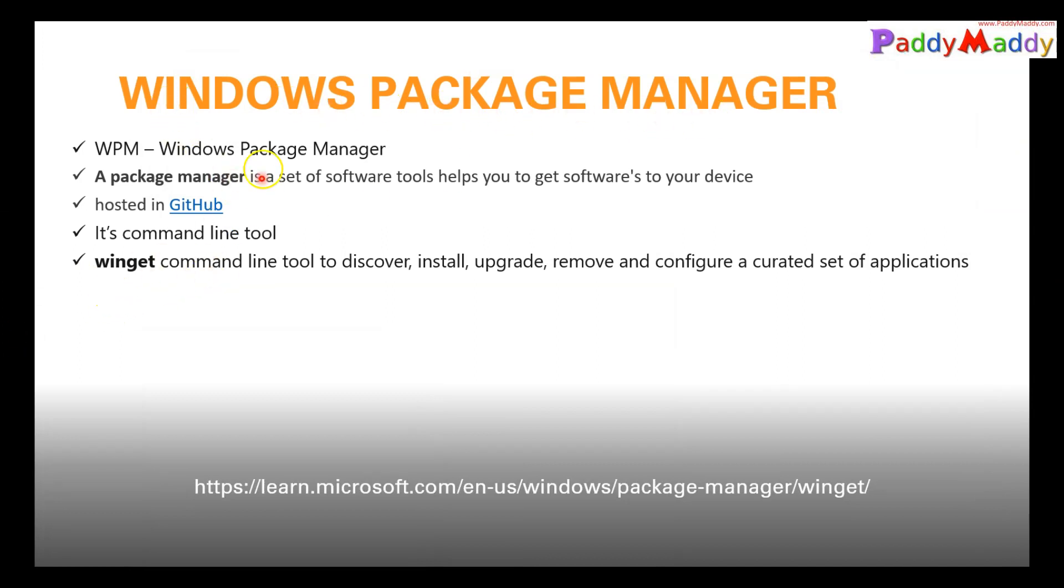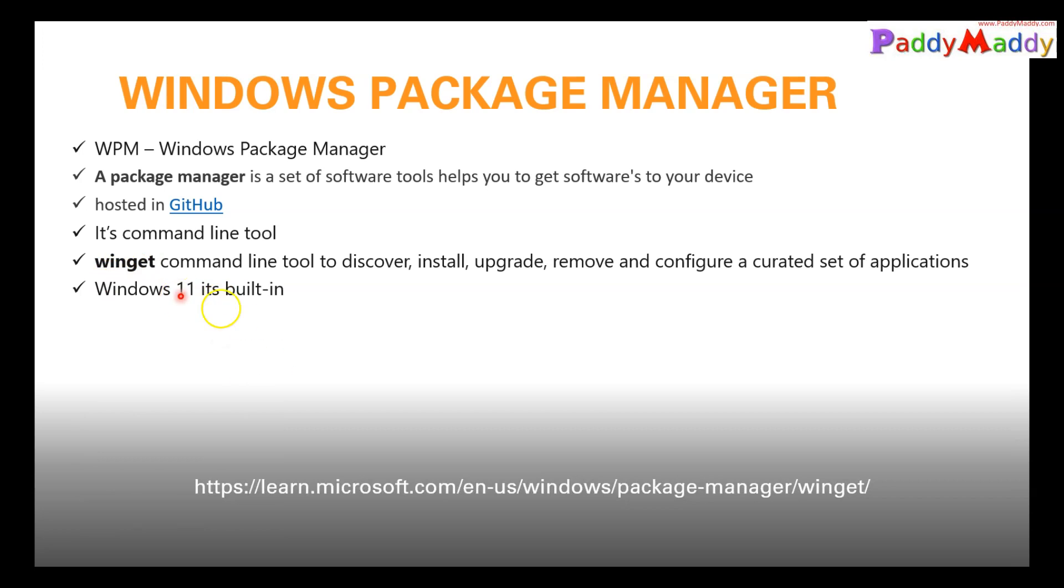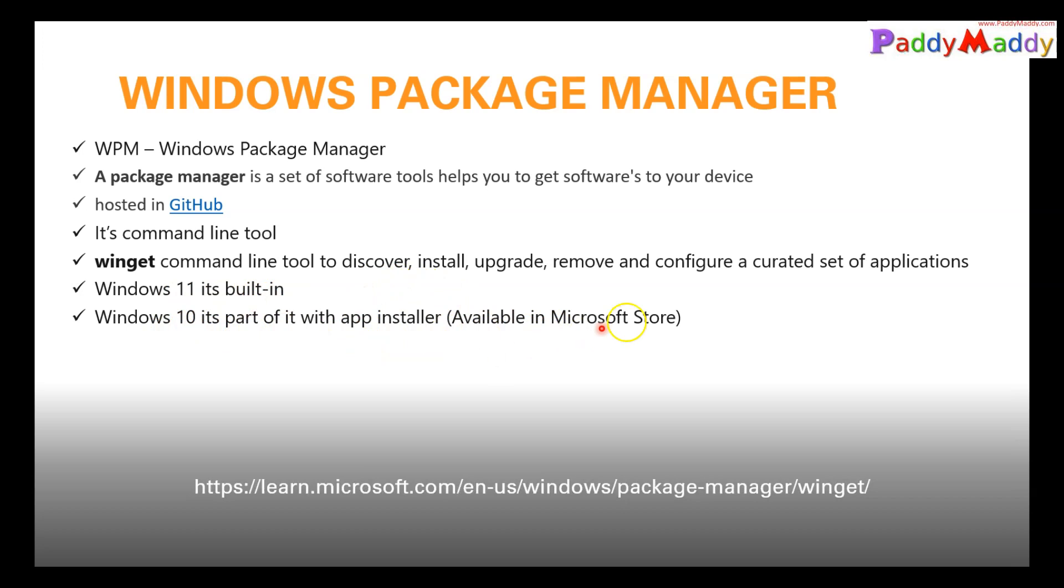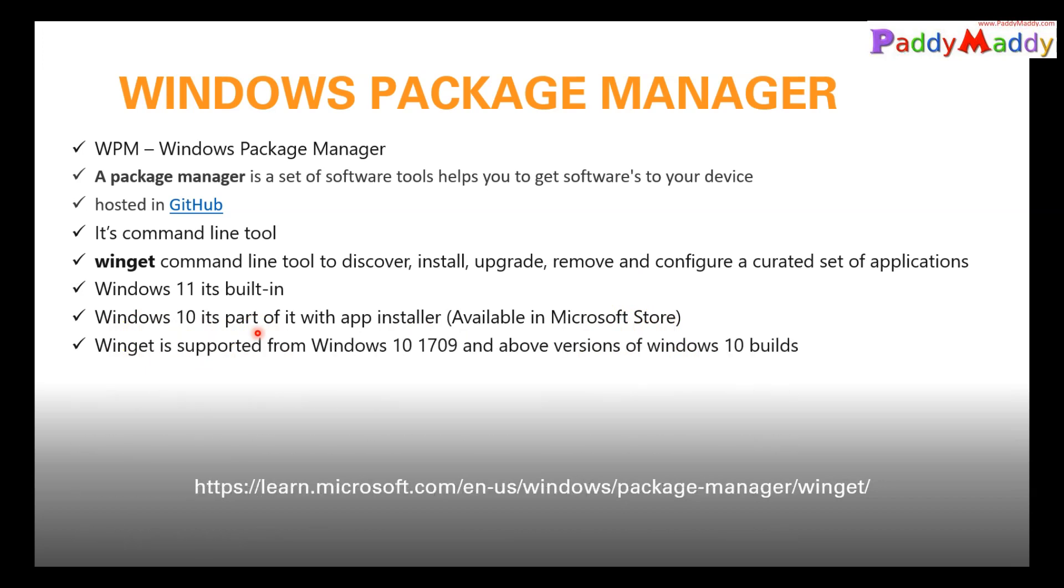We understand that WPM is a tool which is built-in now on the Windows platform and it's a command line tool winget. And post to that within the winget, it's built-in. We talked about Windows 11 and Windows 10. It's part of, if you install the app installer from Microsoft Store it will come up, otherwise with the latest builds it is also part of your Windows 10.